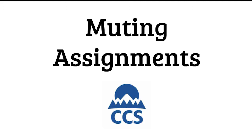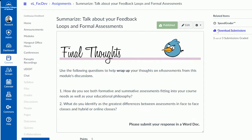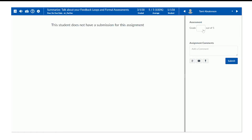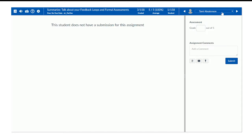Let me show you. So here I am in an assignment, and when I go to SpeedGrader, I can, as you guys know, use SpeedGrader to scroll through all the people that have submitted their assignments, and as I give out grades, that's going to send out notifications depending on the student's notification settings.